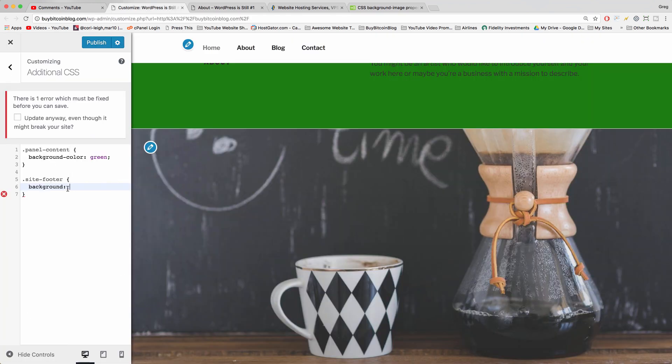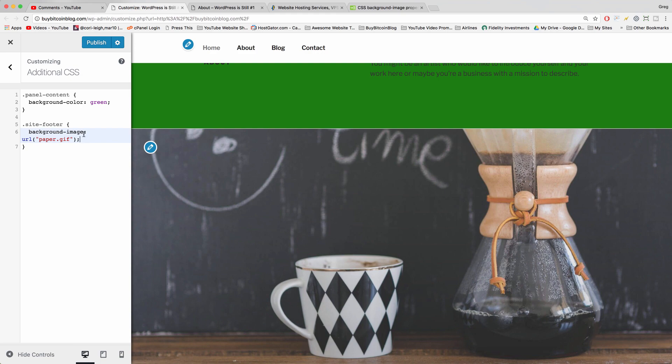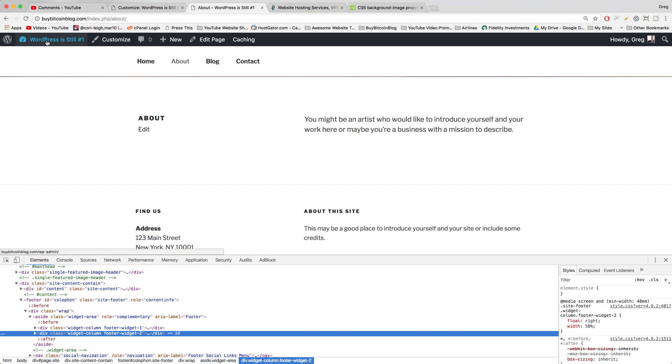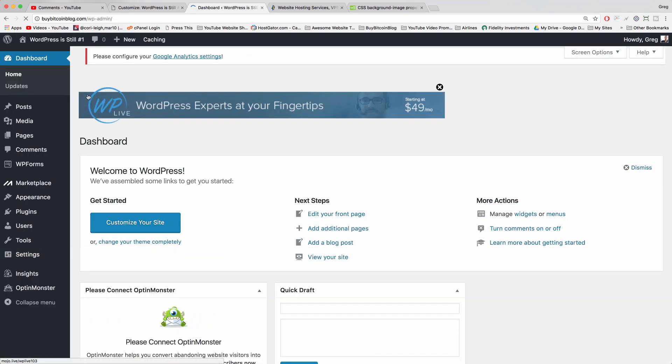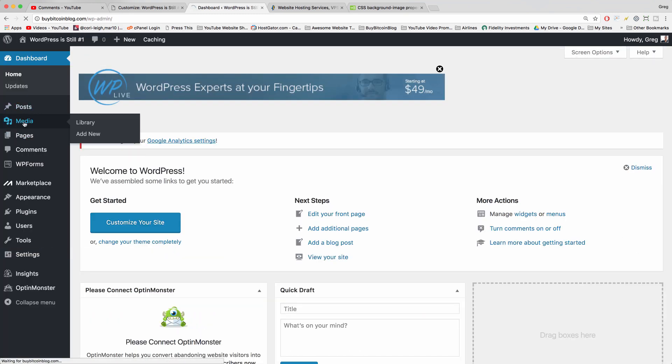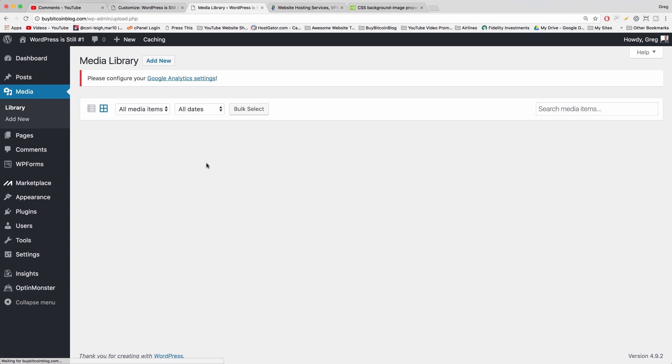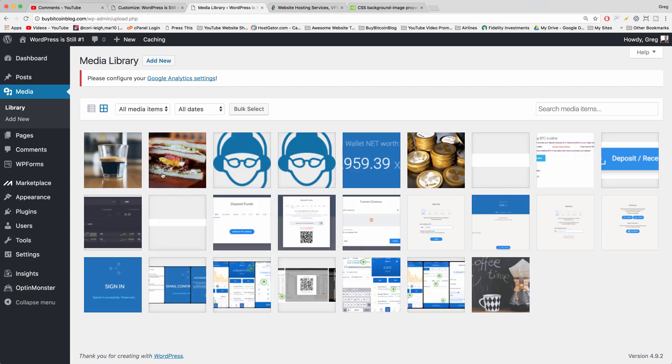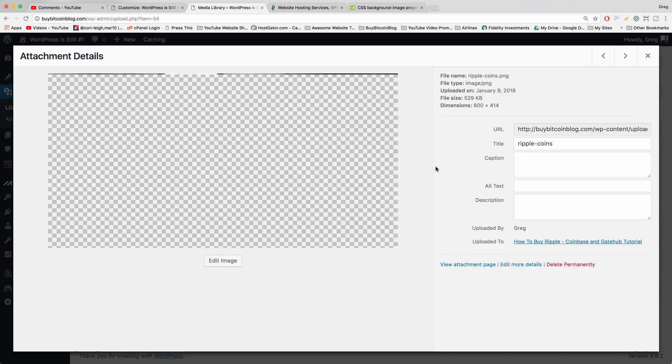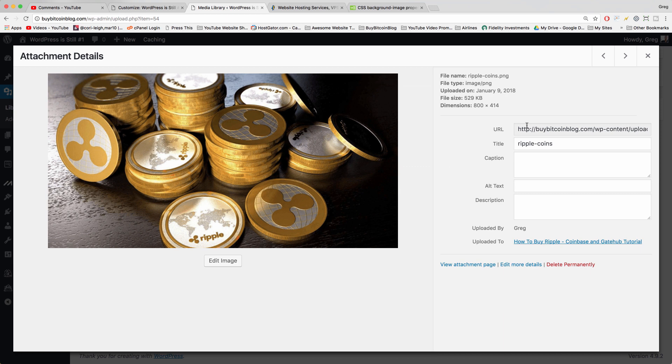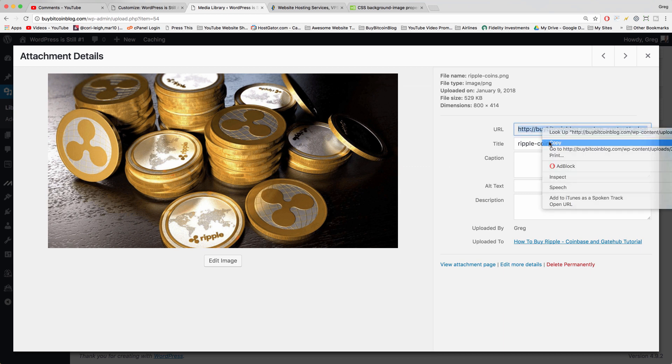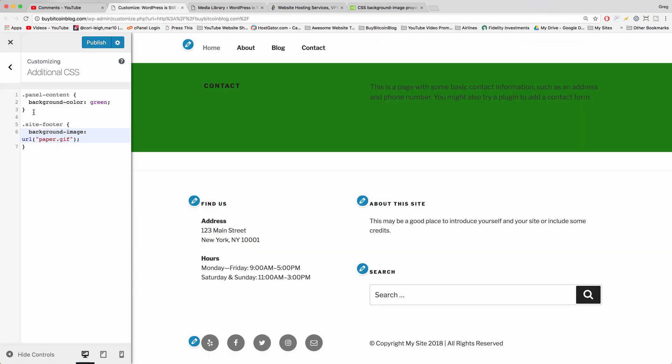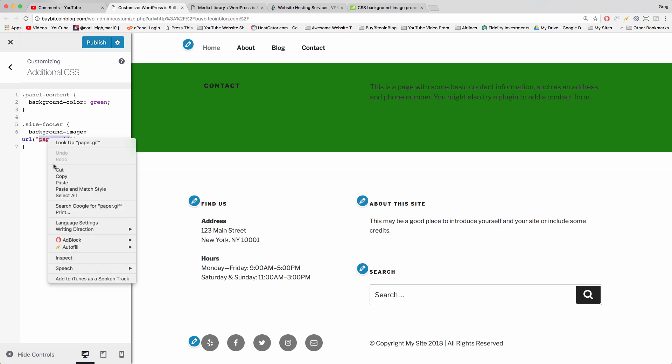But we don't know what the paper gif is. I don't think we need an actual image, so you could go to your dashboard, media, and then choose an image like you have a bunch of Ripple coins here. We can just grab the URL, just copy the URL from your WordPress media, and paste it in over paper dot gif, or if you want to write it out that works too.